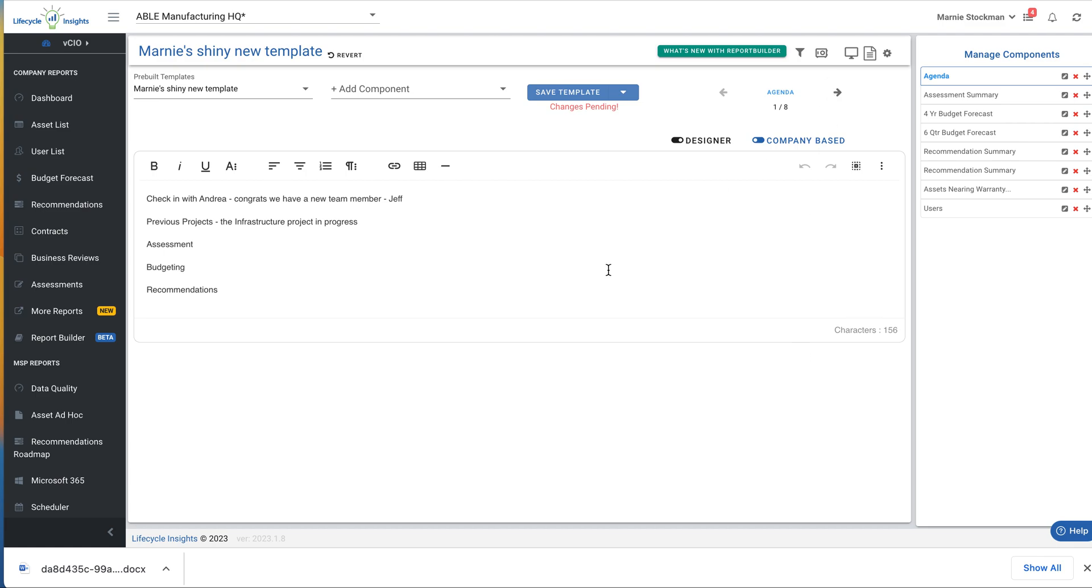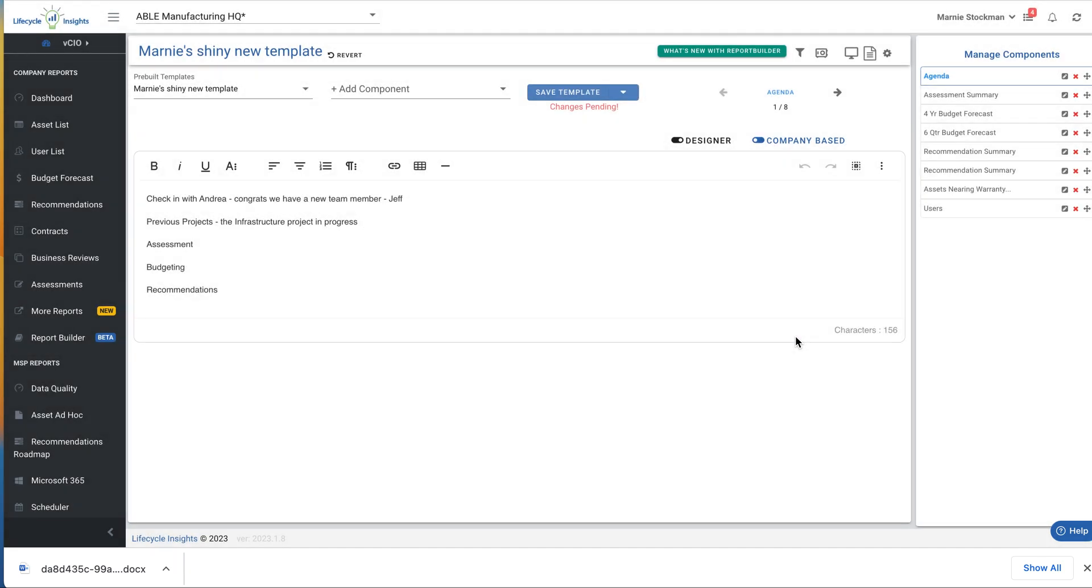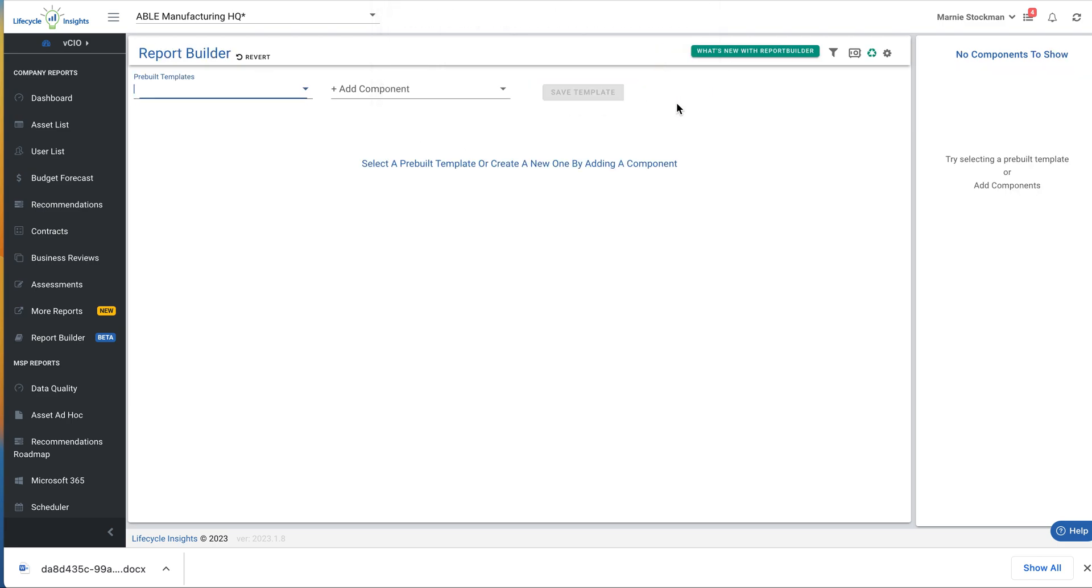If you want to see what reports you have saved in your locker for report builder, we have a new safe icon to show the report builder and you can see all of the reports that you have stored there. If you have any questions, always reach out to support at lifecycleinsights.io and we hope that you get a lot of good use out of the new report builder.